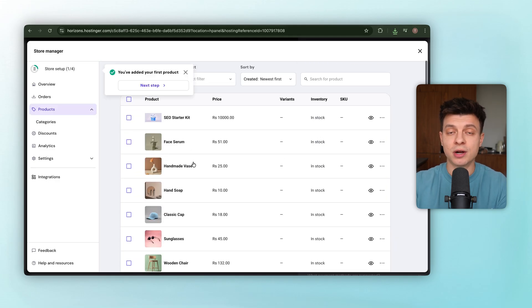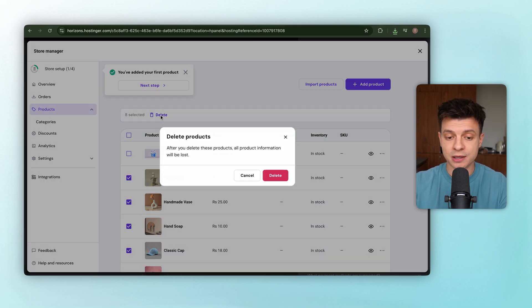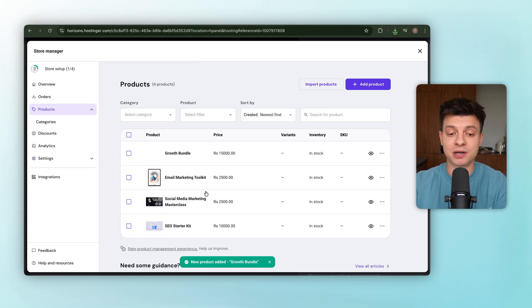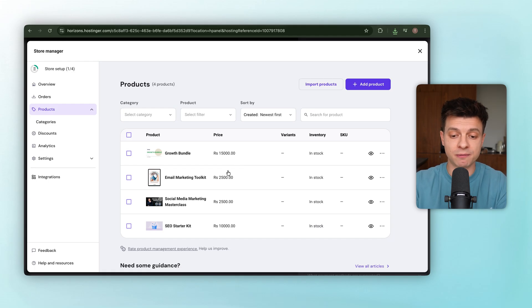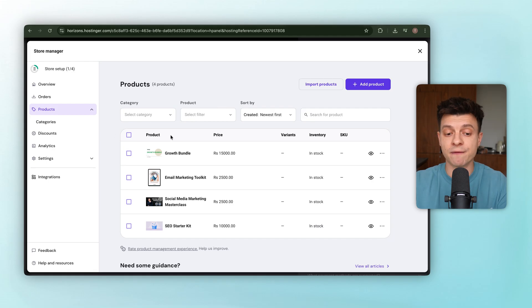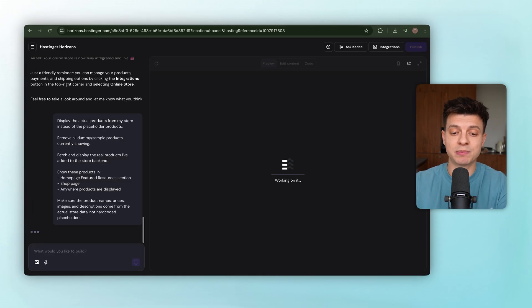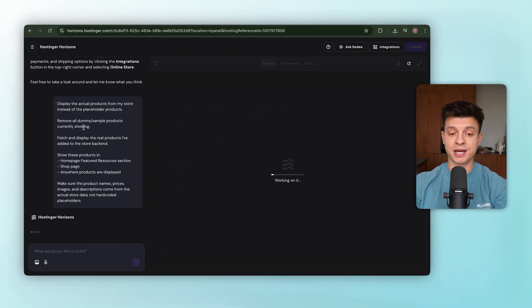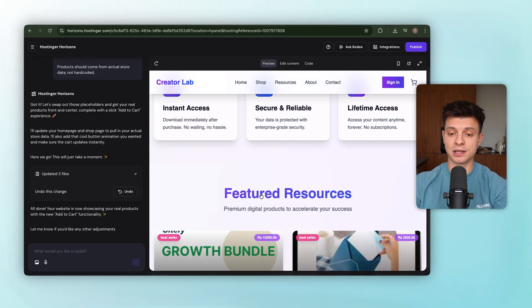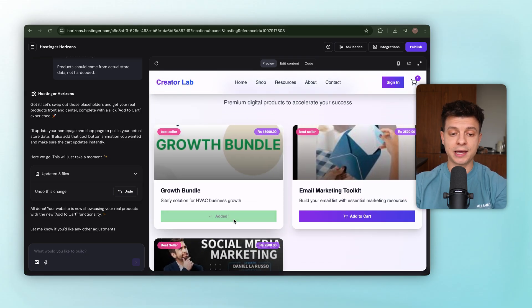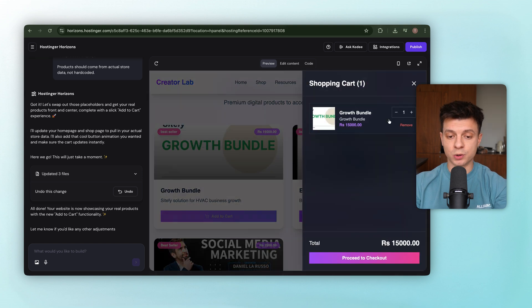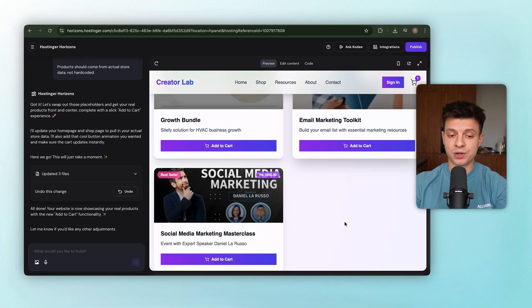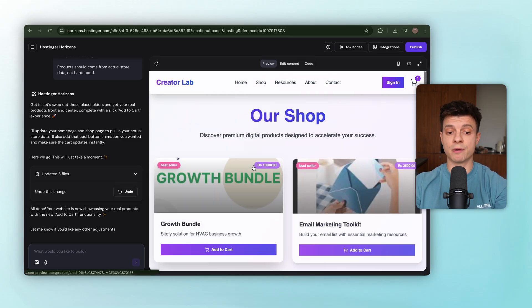One note here, Horizon does add some placeholder products when you first set up the store, and since we are adding real items, it's worth deleting those demo ones so the inventory stays clean. I'll repeat this process a few times to add the rest of our products. And fast forward, we've got multiple products loaded into the inventory. Now, I'll ask Horizon to display the actual products from my store instead of the placeholder products. It will update the site, and once I refresh, there it is. The new products are live on the website automatically, and if we click add to cart, it works. And viewing the cart shows the item sitting there.